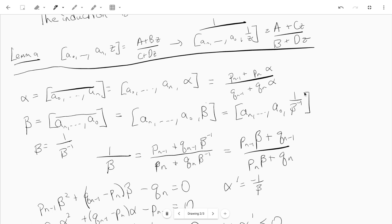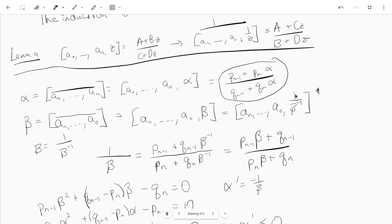We know that 1 over this expression is going to be — we're going to use this lemma where z is going to be beta-inverse. So we know that 1 over this is going to be (pₙ₋₁ + qₙ₋₁ · beta-inverse) divided by (pₙ + qₙ · beta-inverse), with pₙ and qₙ₋₁ switched, applying it with z = beta-inverse. And 1 over this equals 1/beta, so multiplying top and bottom by beta we get (pₙ₋₁ · beta + qₙ₋₁) divided by (pₙ · beta + qₙ).